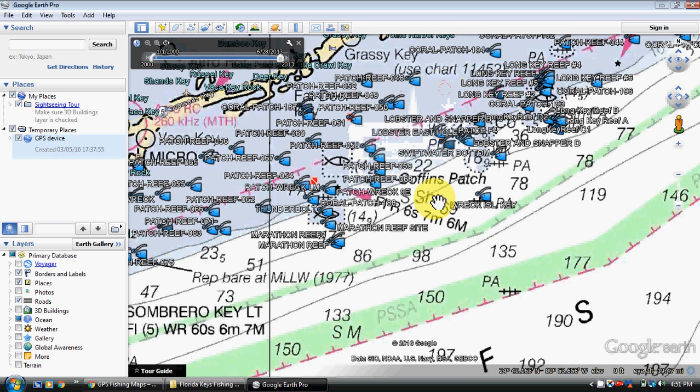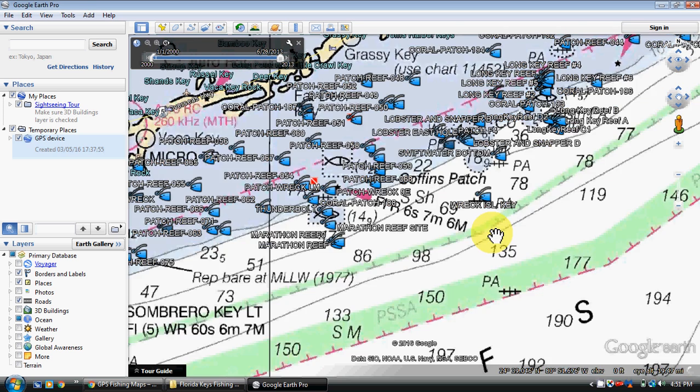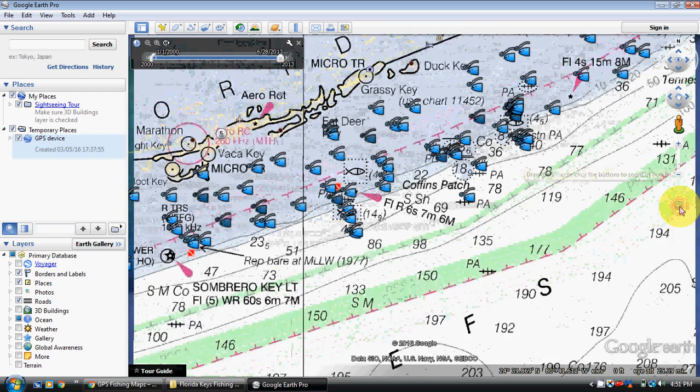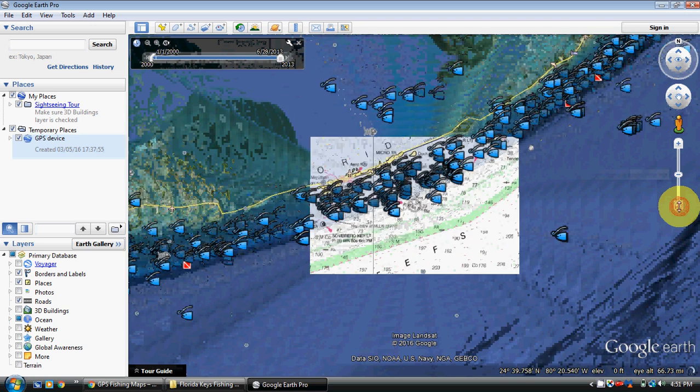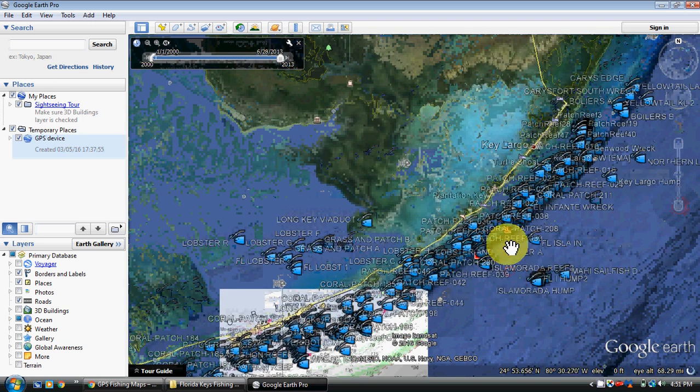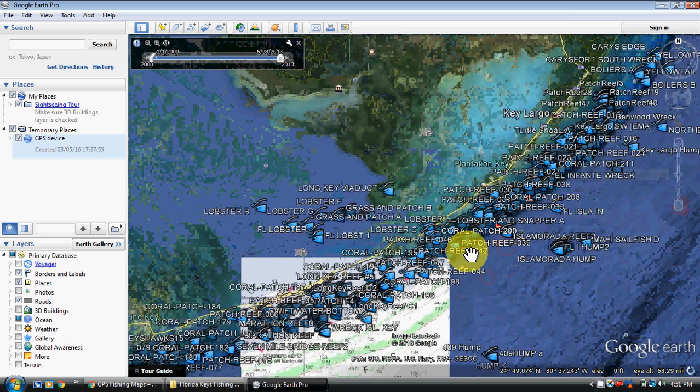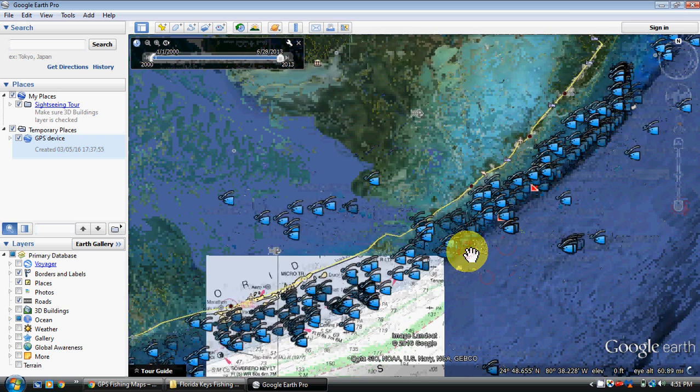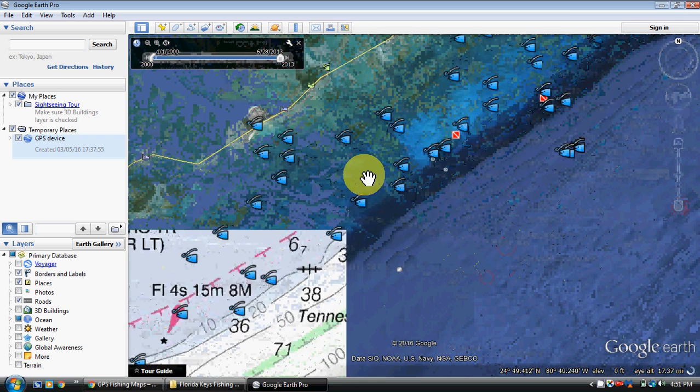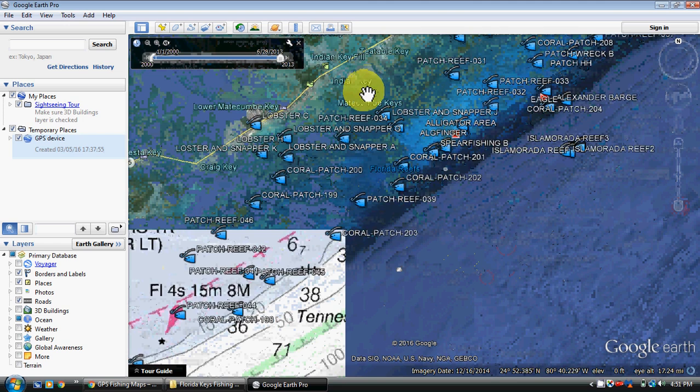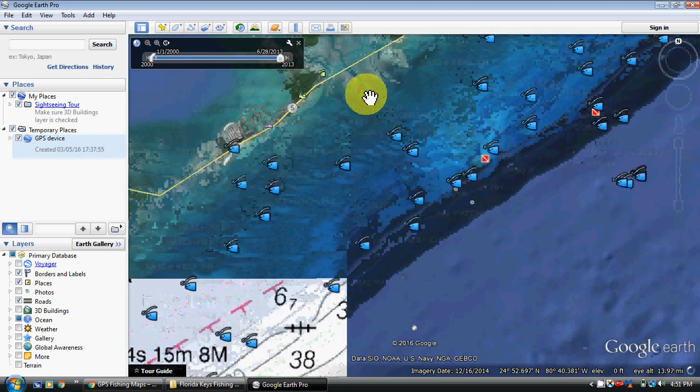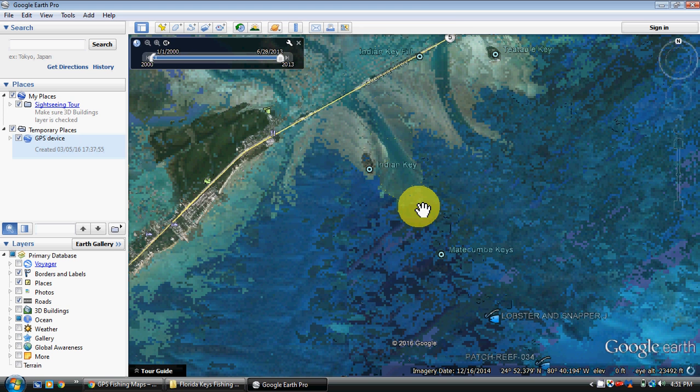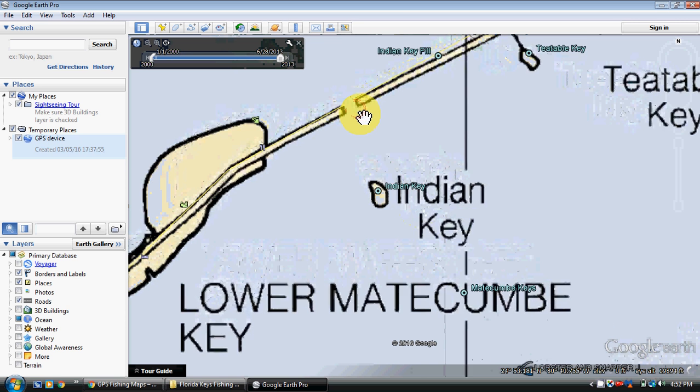We won't get into fishing right now, just showing you the product. Let's zoom back out again and just take a look. I'll tell you what, let's find a channel here. Let's see if we can find one going in. Maybe Dusenbury Fish Creek or something like that. Let's find us a channel and we'll look at some channel markers here.